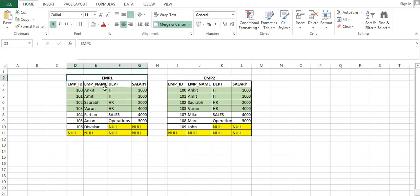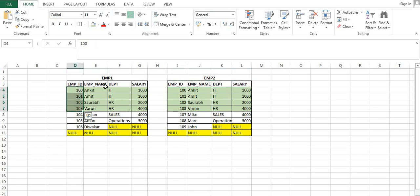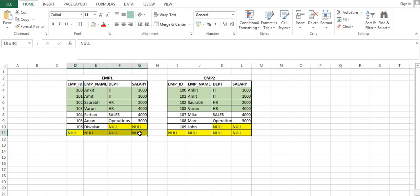Let's understand — we have one table EMP1 and another table EMP2, in which we have columns like employee ID, employee name, department, and salary. Intentionally I have kept few columns which are common in EMP1 as well as EMP2, and few columns which are not present in both tables, and null values as well — to check what will happen when we go for a join having null values as a record.